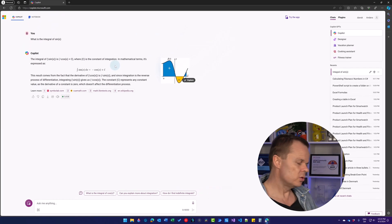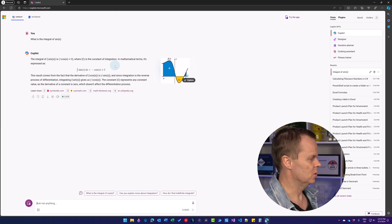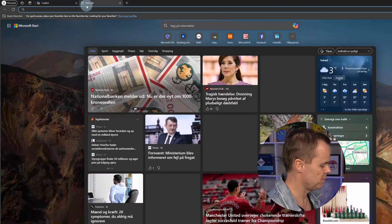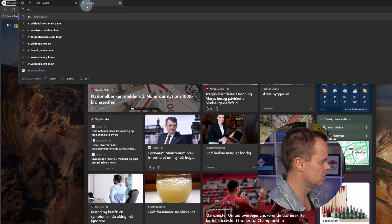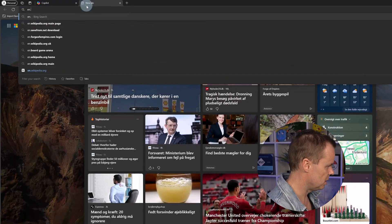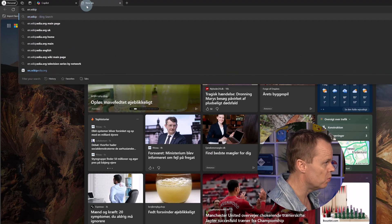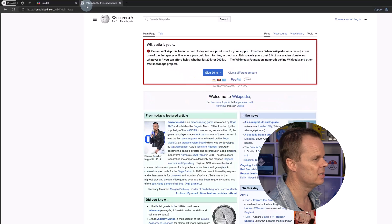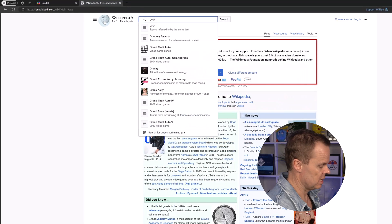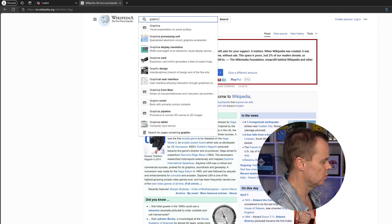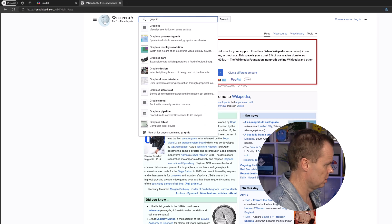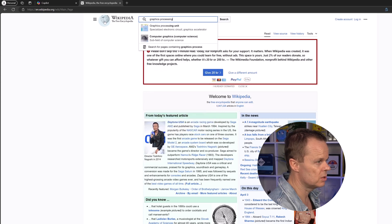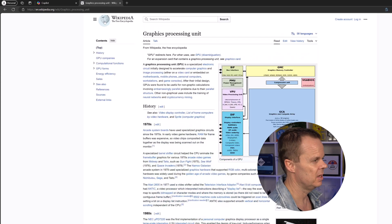We can also choose to force Copilot to go online. Let's open up a tab, go to en.wikipedia.org and hit enter. Now we're going to do an example search. Search for graphics processing unit and hit enter.